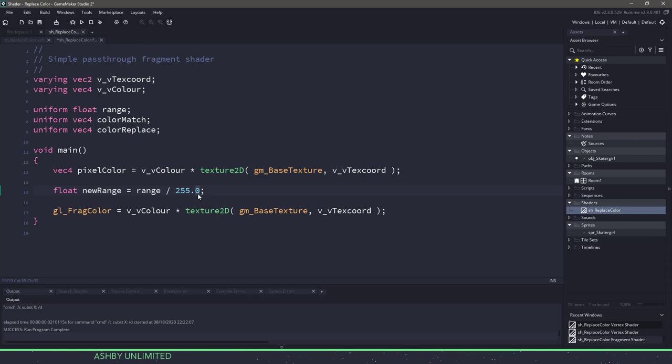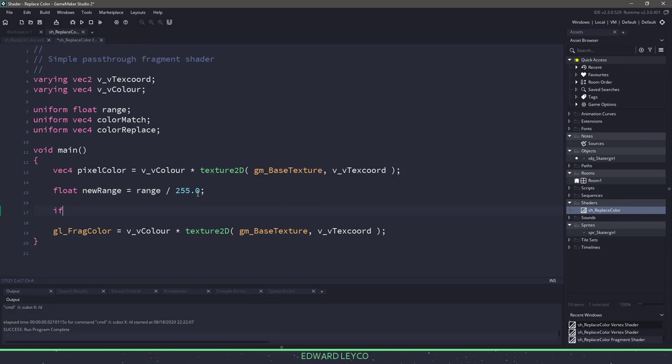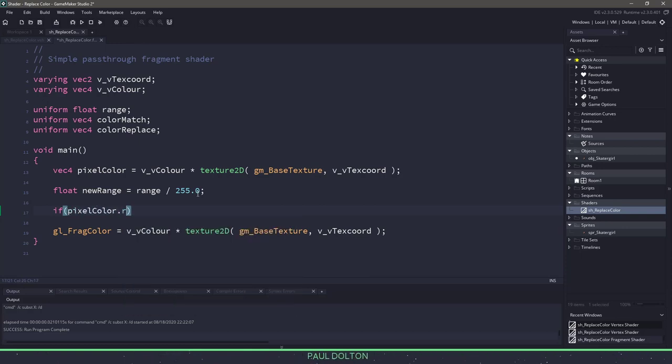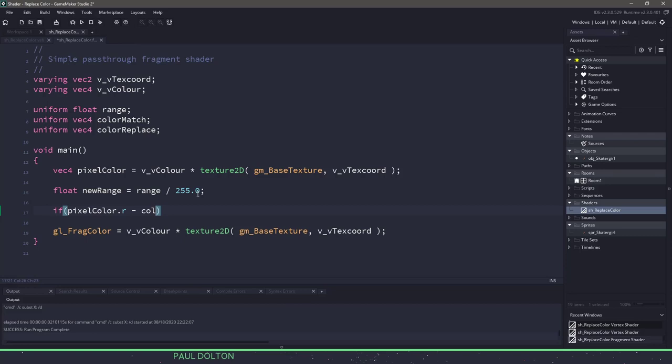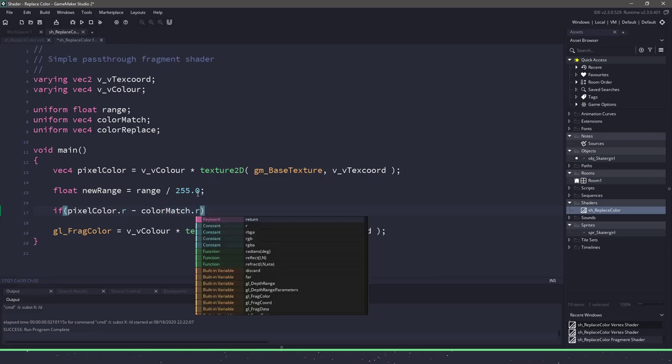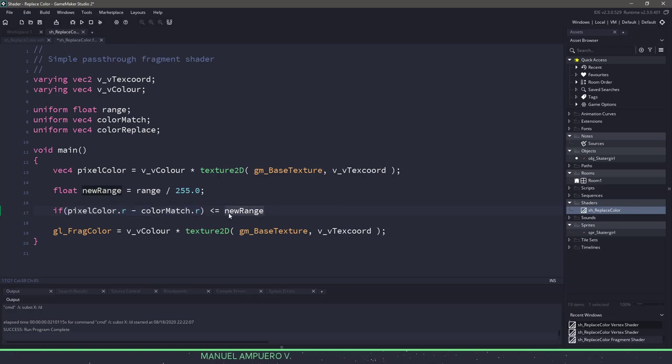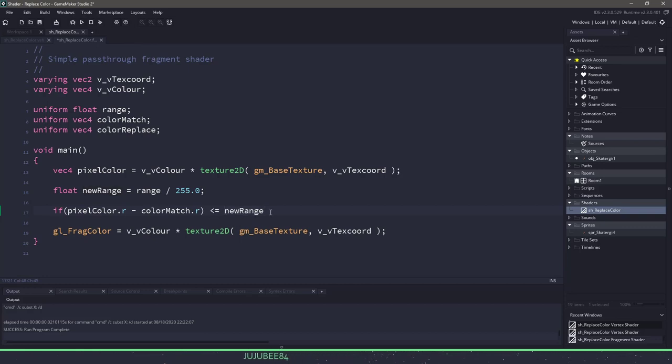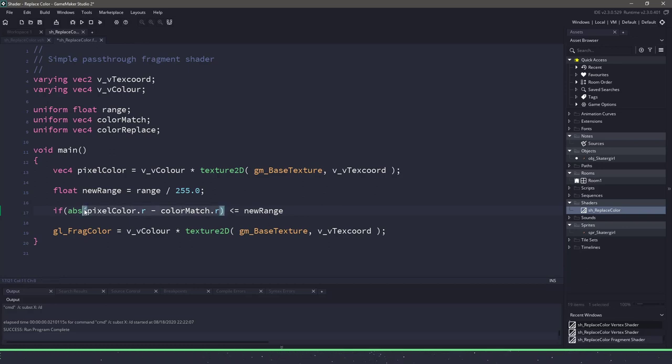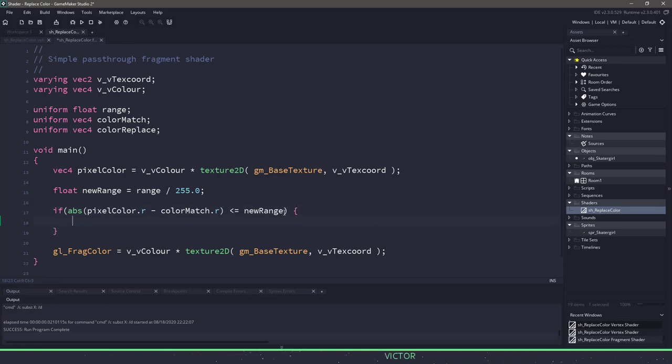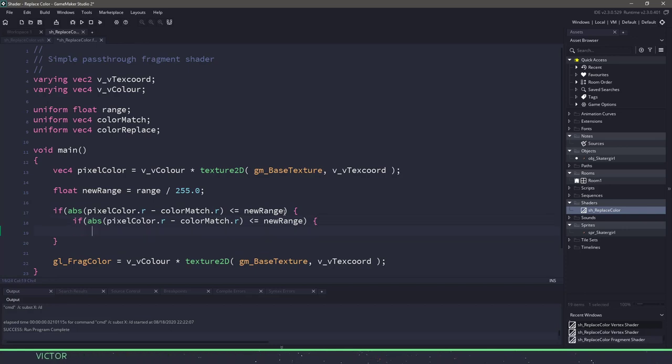Now the logic for this shader is actually pretty simple. We need to say if the red color matches the red color that we're looking for and it falls between the range, then check the green and the blue. So we would say if the pixel color red matches the color match.red, if whatever value that is is less or equal to our new range value. If that falls within the new range, then we need to go inside the if. This statement right here is not fully done because we need to make sure we absolute the value that we're given here. We don't need any negative values. So if we get the absolute value of the red minus the red, and as long as that falls within the new range, then we'll come inside this if statement.